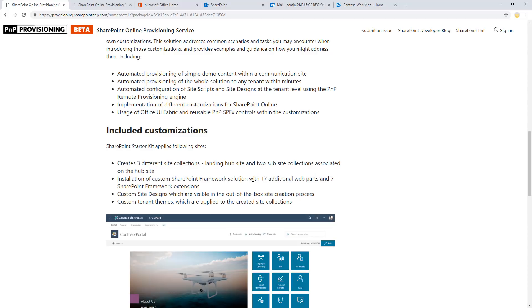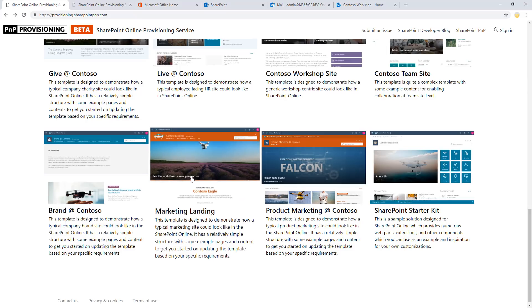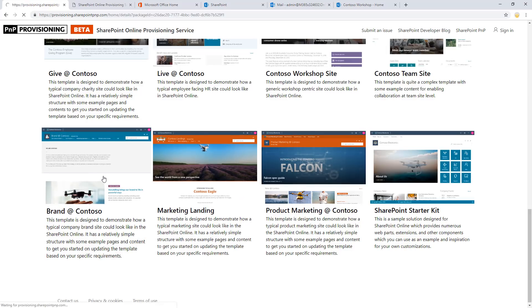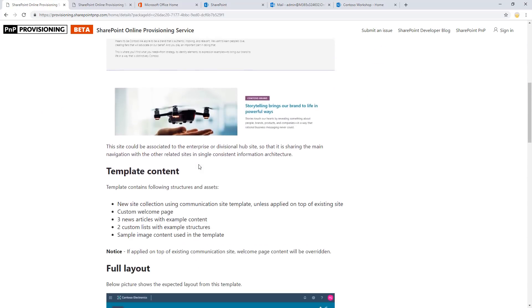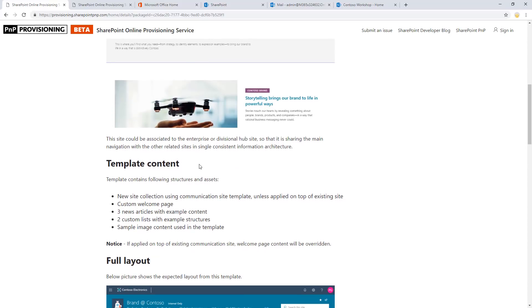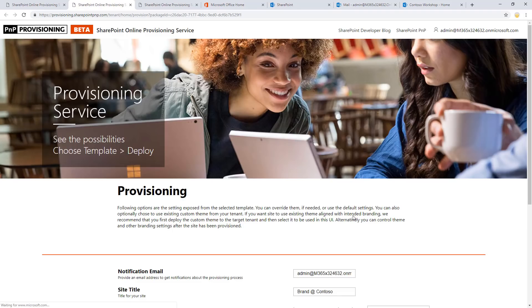But having a look on what the template actually contains, having a look on what's actually happening here, and then clicking add to your tenant. And that's it. You will get an email after the provisioning is completed. The time what the provisioning takes is highly dependent on the selected template. So a simple template takes roughly three to four minutes, and a complex template can take up to 25 minutes like the SharePoint starter kit.